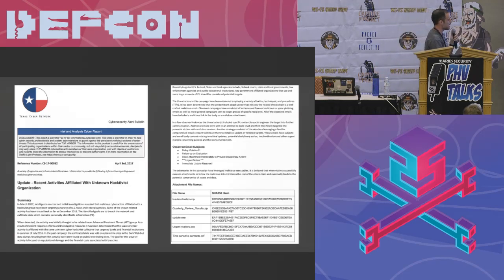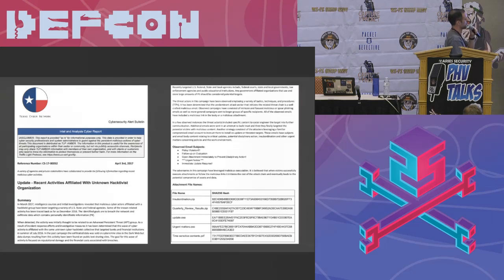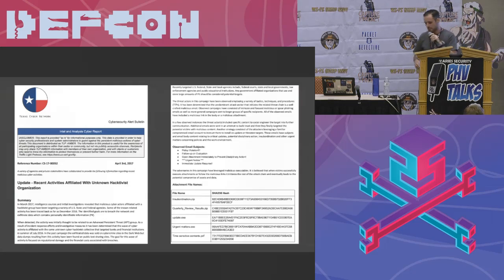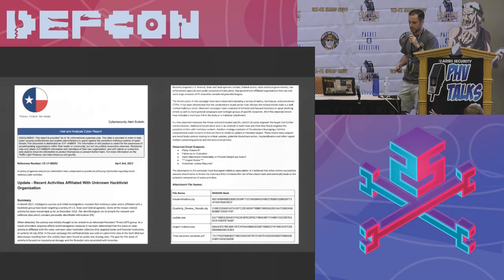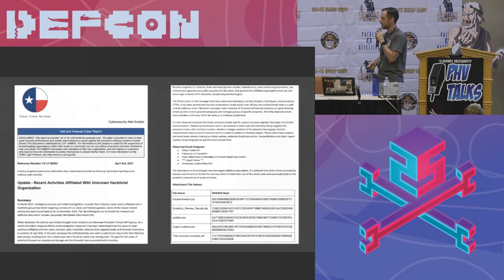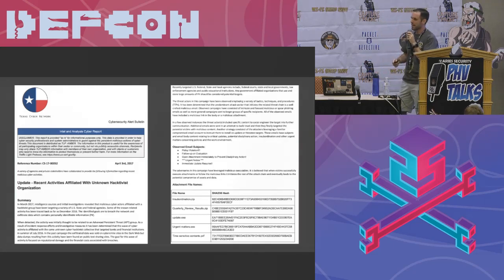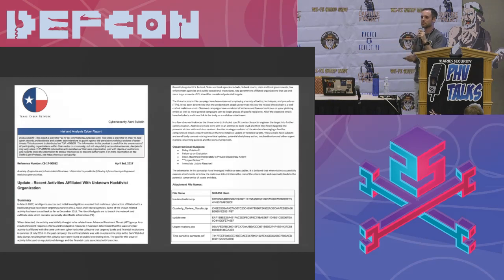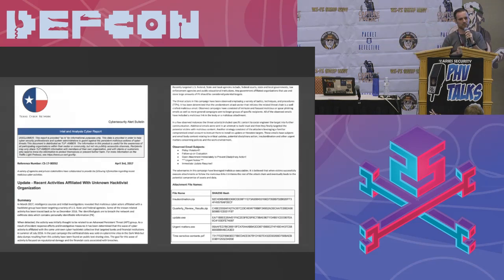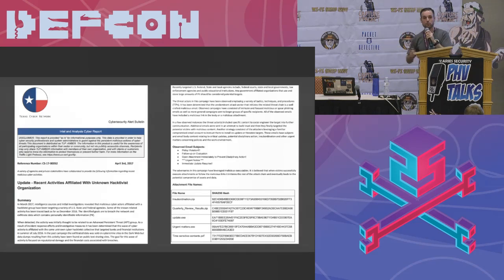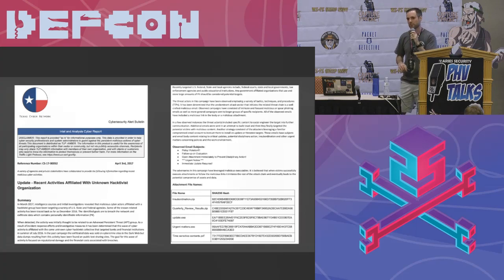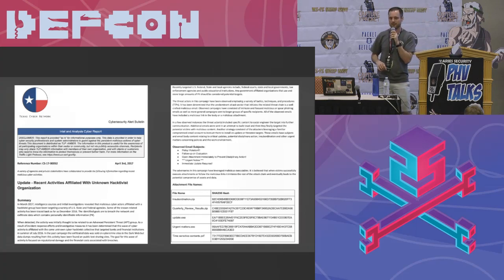The Hive. If you saw my talk yesterday, I covered the Hive. Really awesome incident response collaboration tool. So if you've got a team of analysts that are responding to an incident, the Hive is an awesome open source platform for them to collaborate on.